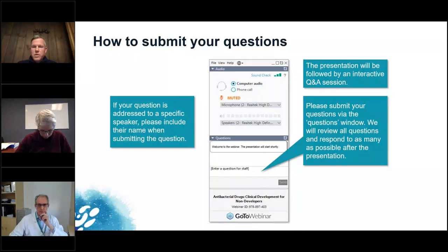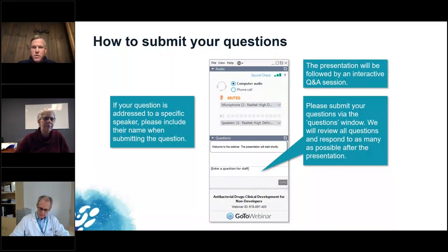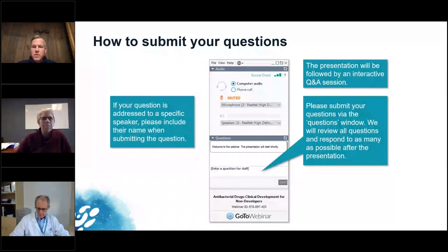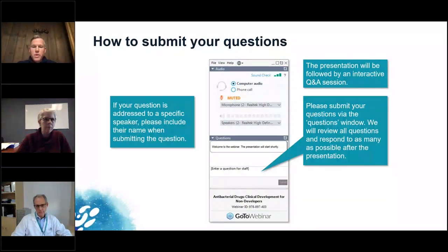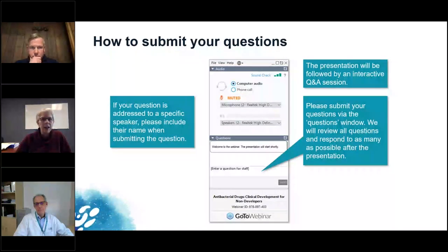We will start with two questions for Dee. The first question: you said that cation-adjusted Mueller-Hinton broth contains a defined content of calcium and magnesium as standard medium. How would you assess a possible interaction with, for instance, ciprofloxacin, which reacts with polyvalent cations? Does this have an effect on the activity of the compound? That's what the variation of cations in the in vitro MIC effect is for.